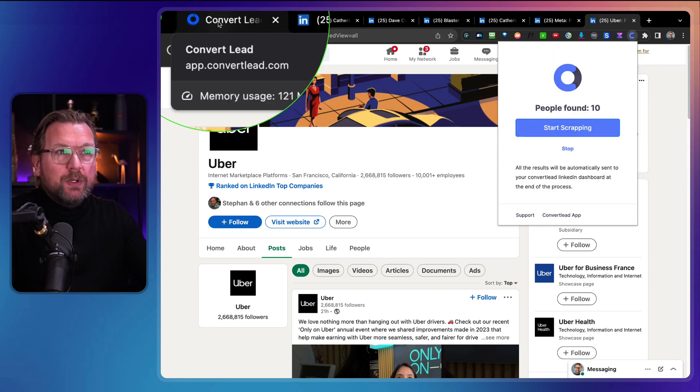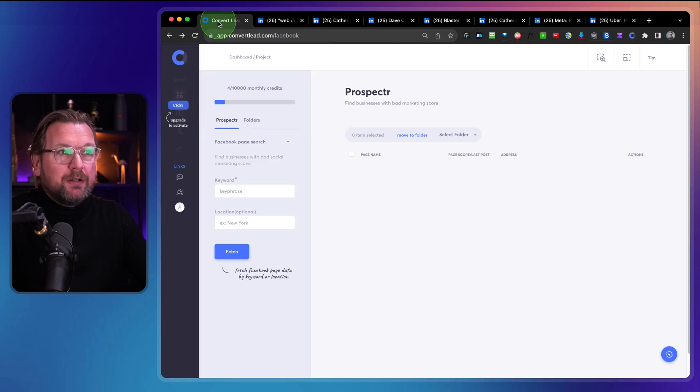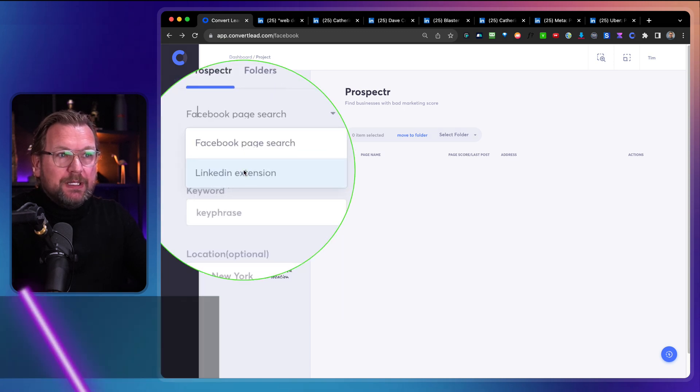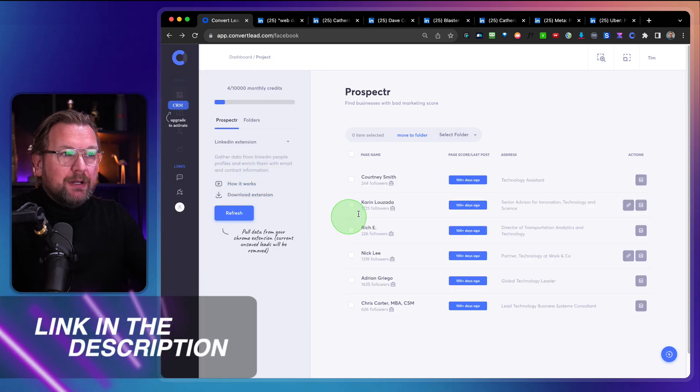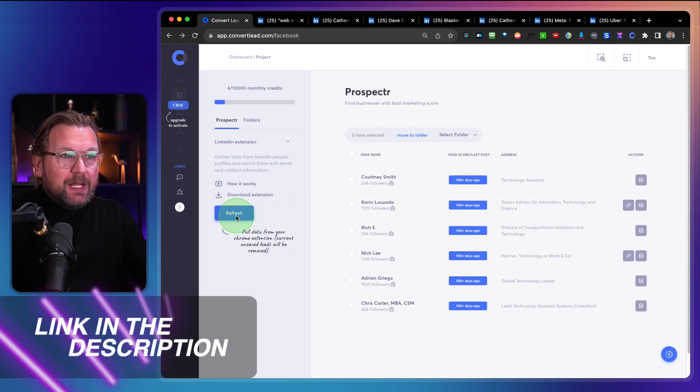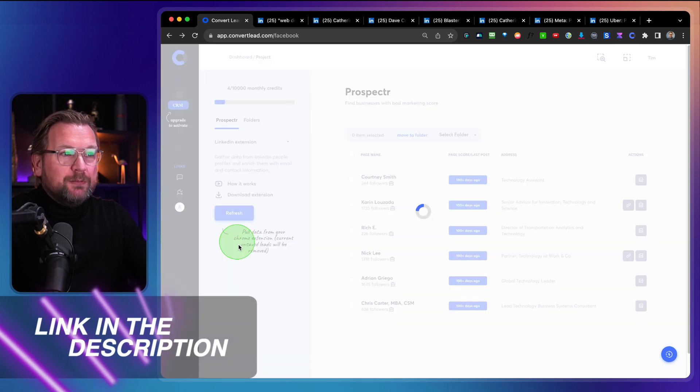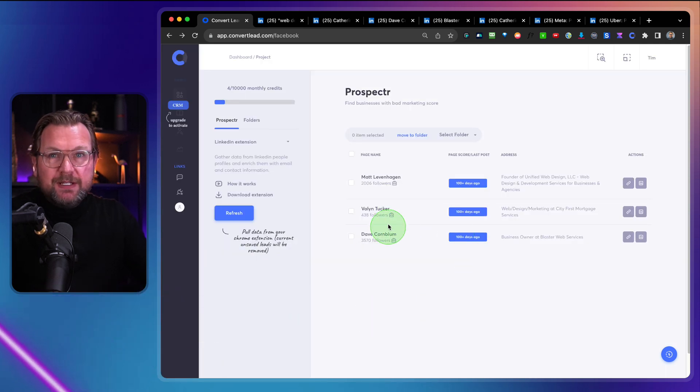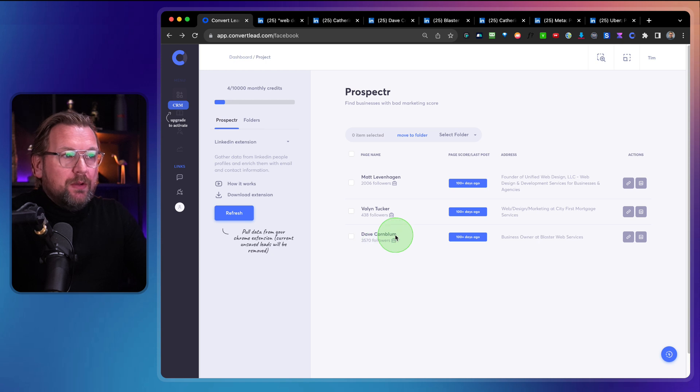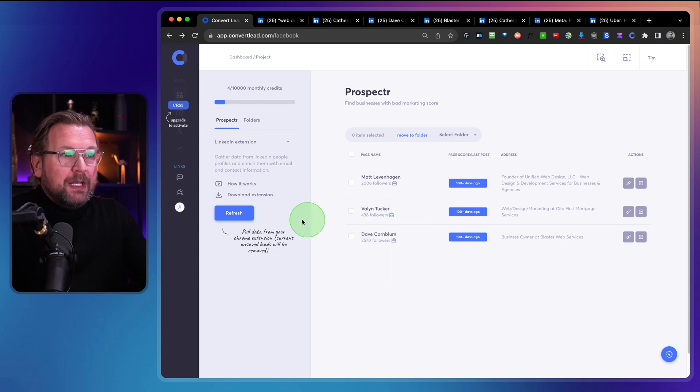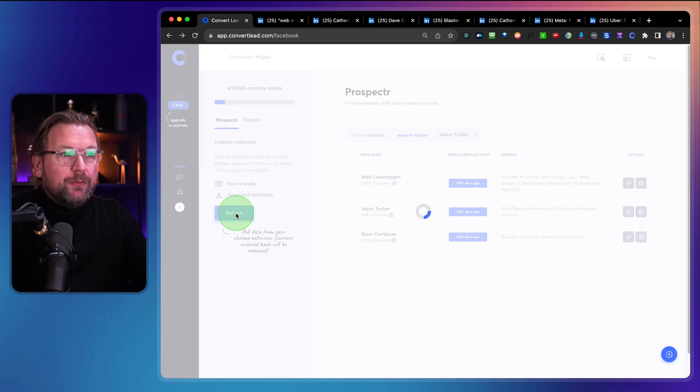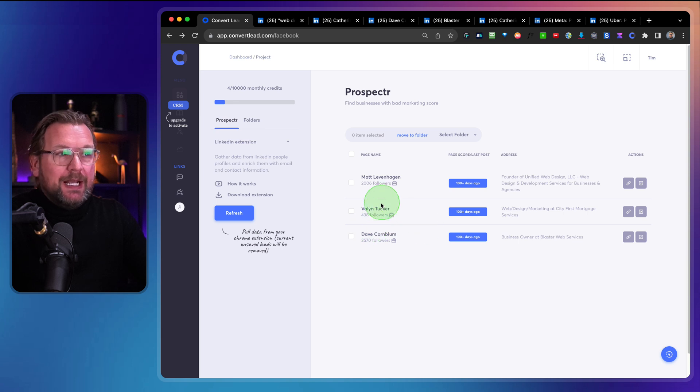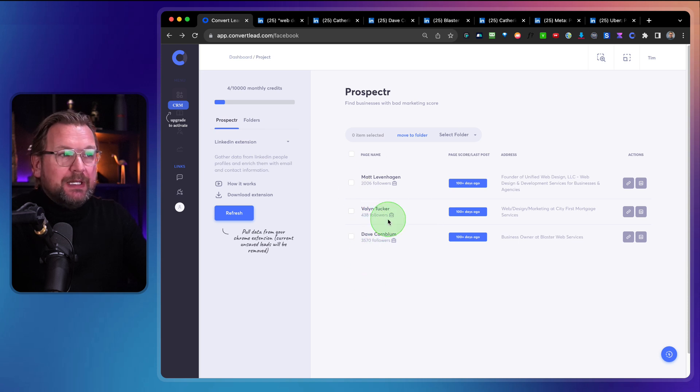Now what we're going to do, we go back to our convertly and in here we switch to LinkedIn extension here. And when I refresh my screen here, you can see these are fresh leads, what you just saw were the old leads that are scraped before, and when I keep refreshing this, more leads will be added to this folder in here.